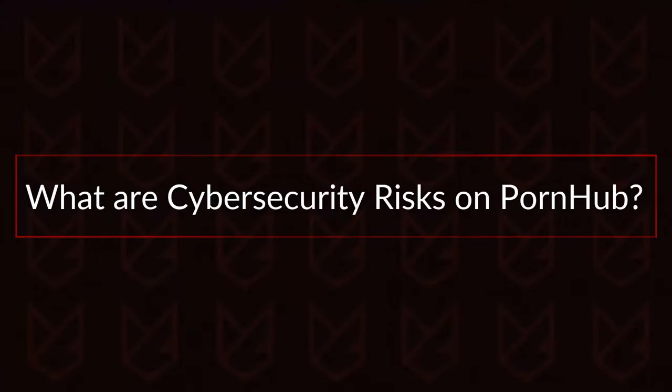What are the cybersecurity risks on Pornhub? So, what are the main risks that you're exposed to while you're browsing Pornhub?